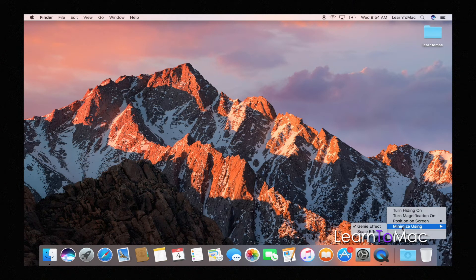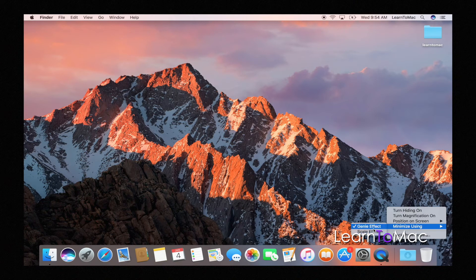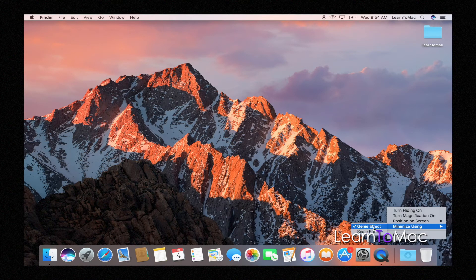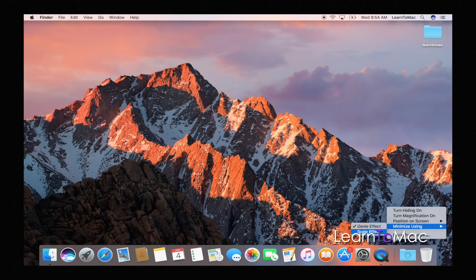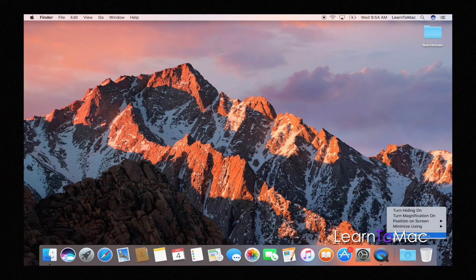Minimize using, and this one honestly, this is when you're minimizing files. I would leave it in the genie effect. It's very hard to tell the difference between these two, so if you want to play around with it you can, but it's hard to showcase that. And last but not least you'll see something here called dock preferences.